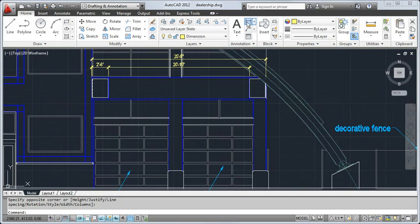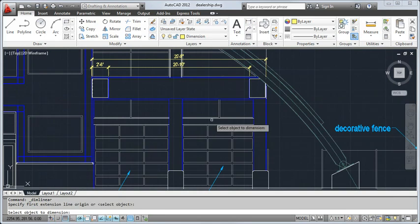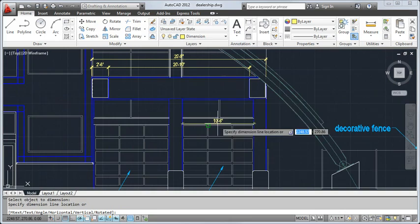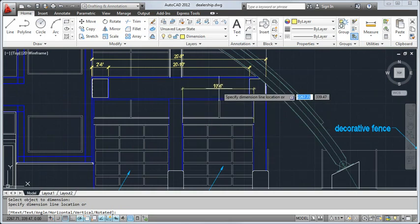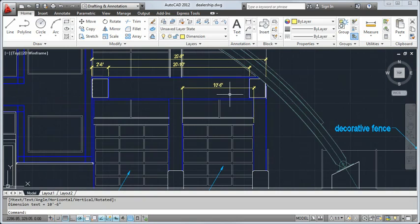One way to dimension objects is to select the dimension command, press enter, and then select the object you want to dimension. This is an efficient way to dimension line or polyline segments.